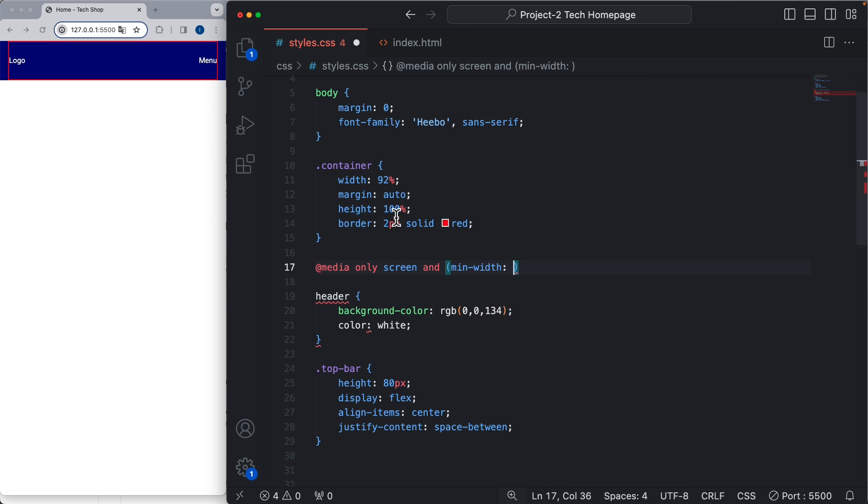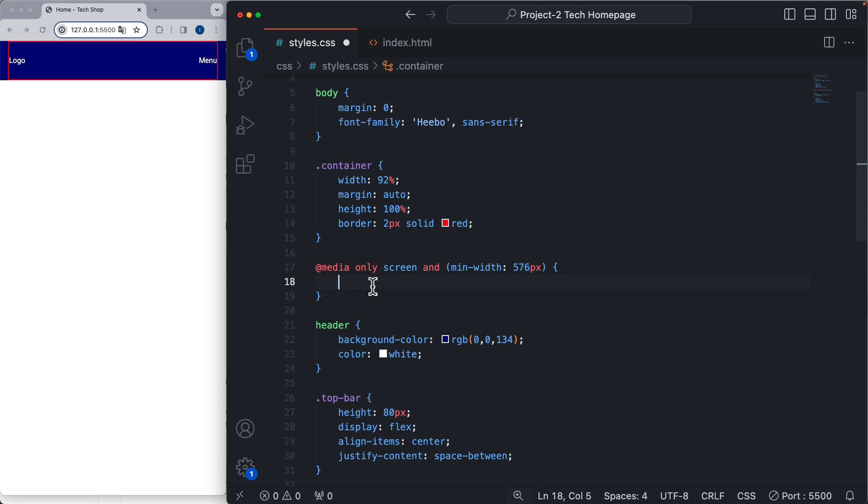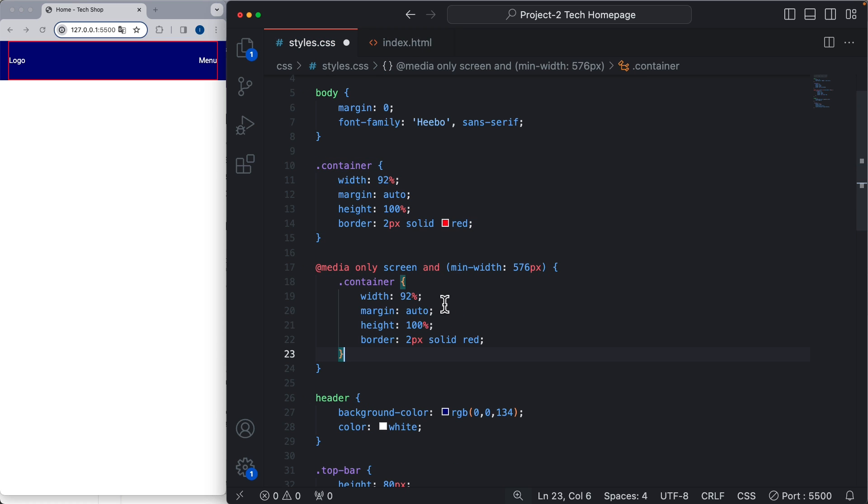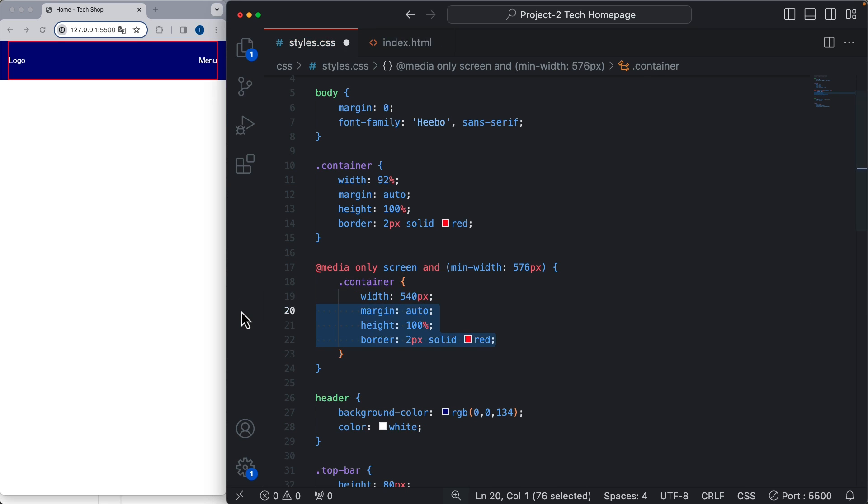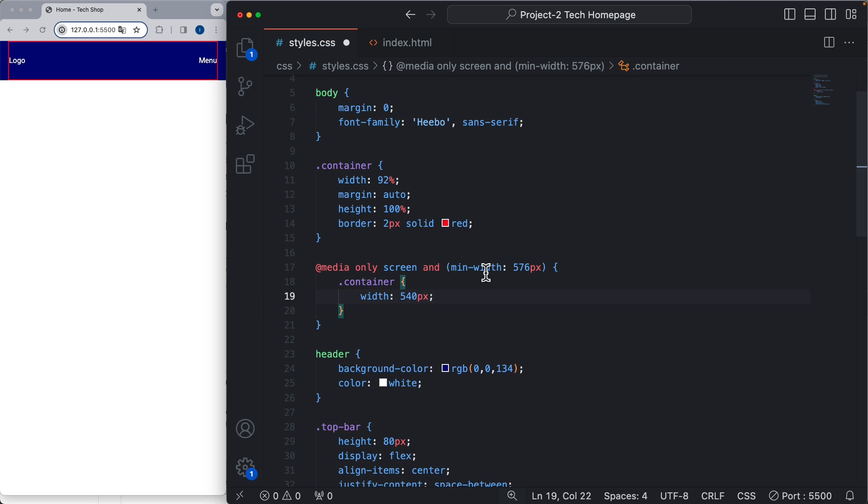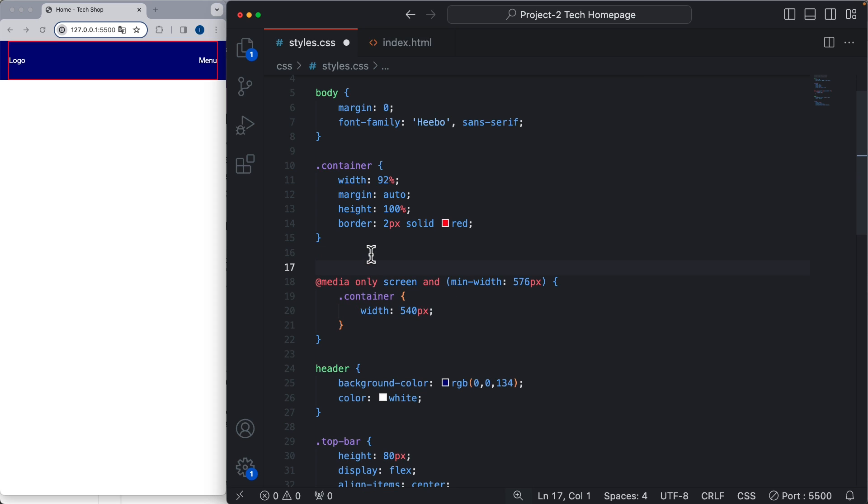This one that we wrote at the top here is going to be the mobile one. For tablets we are going to start at 576 pixels. Now for tablets we can use a container with 540 pixels, which is the measurement used in Bootstrap. Now let's add a comment here.